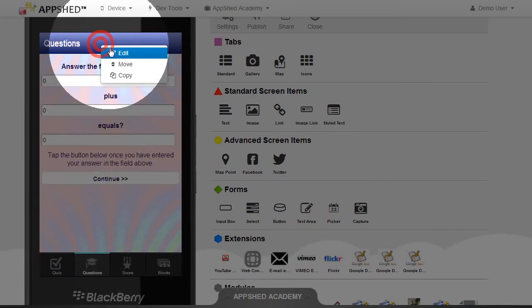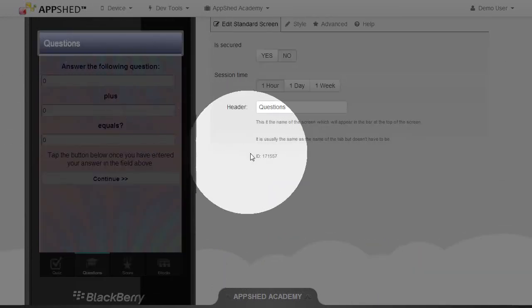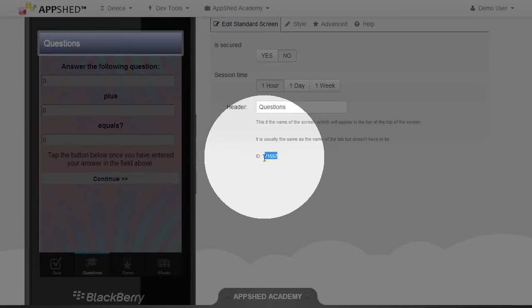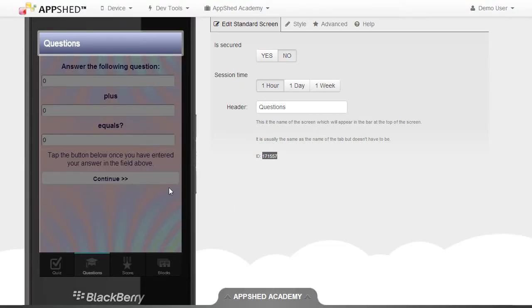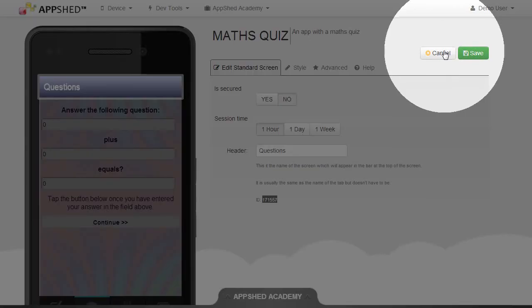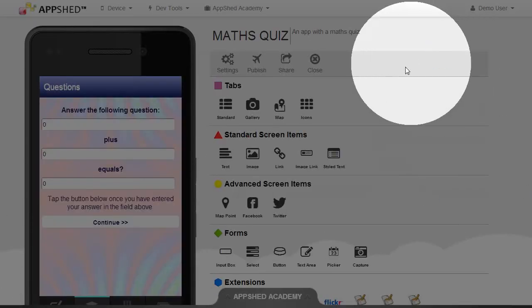You'll notice here, underneath all the fields, there's the ID. This is the ID for the screen. So I'm going to highlight that and select that number. And I'm going to just cancel. I don't need to save anything on this one.